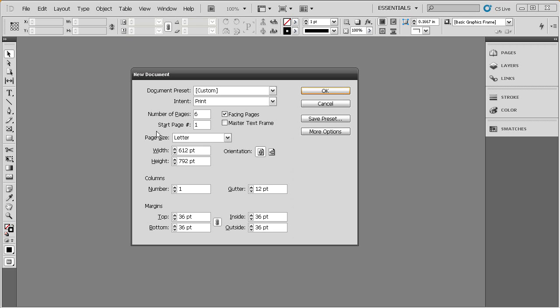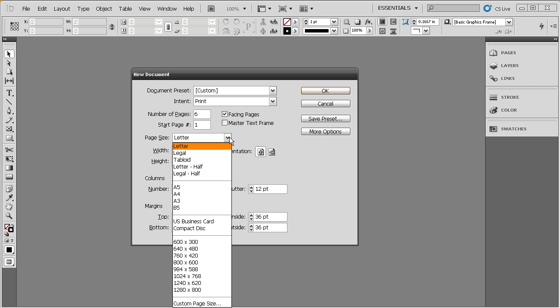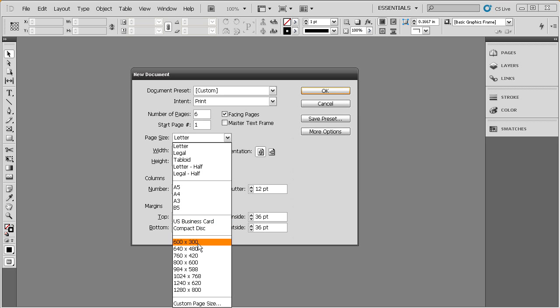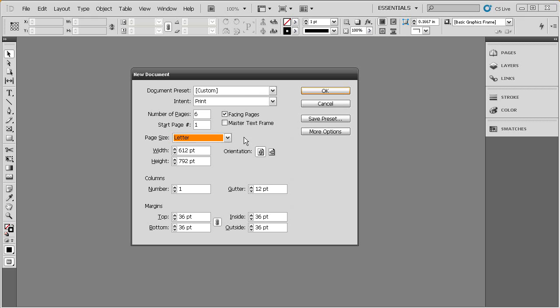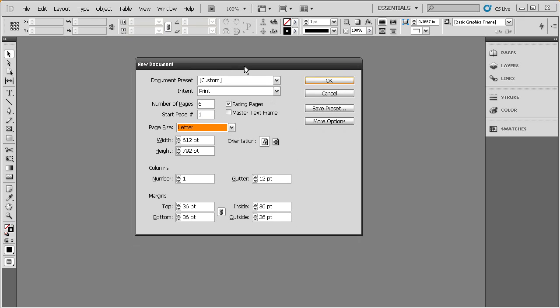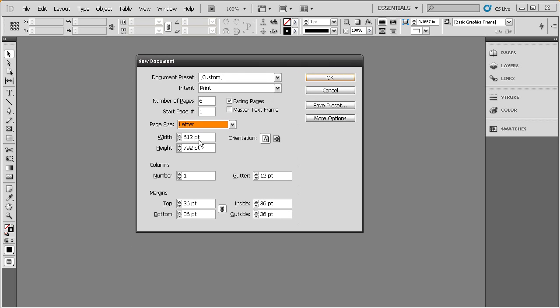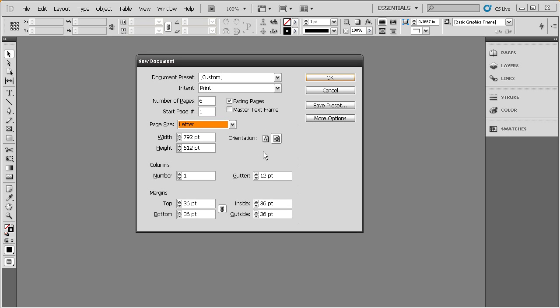Now, we're going to come down here and take a look at this page size setting. Notice it's by default set to letter. We can drop that down, and you can see several preset page sizes here, whether it's a business card, even some resolutions. We can also come in and create a custom page size just simply by entering in those measurements here in the width and height fields. You can see we also have quick change orientation buttons here, changing it from portrait to landscape.